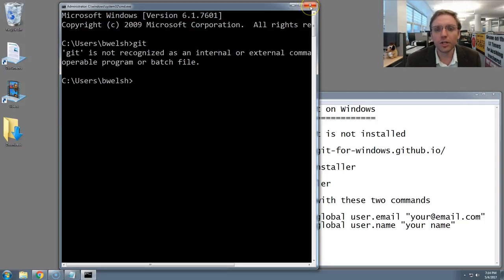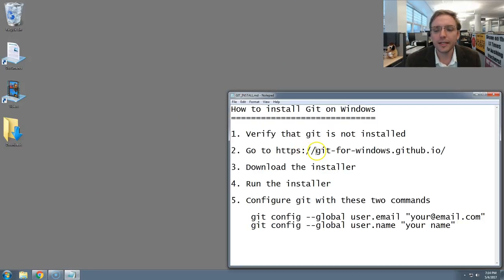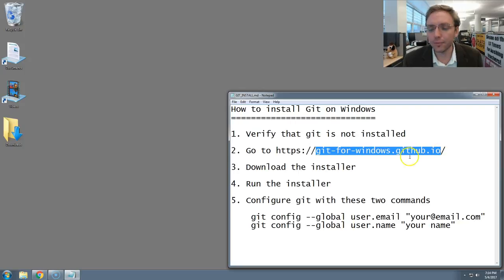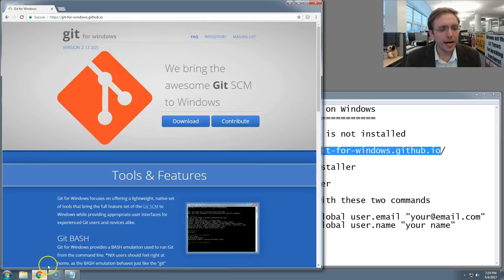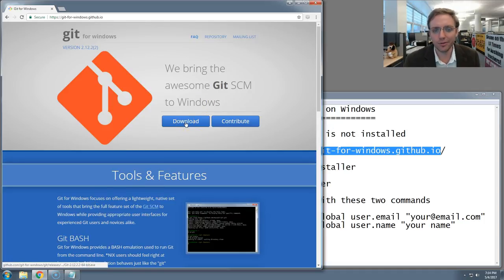We're going to close the command prompt, and then you're going to open up your web browser and go to this website, git-for-windows.github.io. I already have it open in Google Chrome on my computer. When you arrive at the site, there's a blue button in the middle called Download.